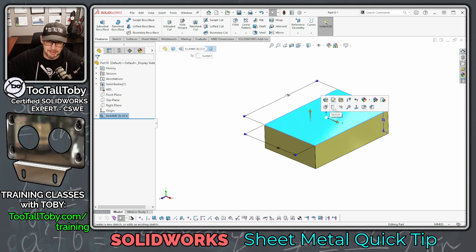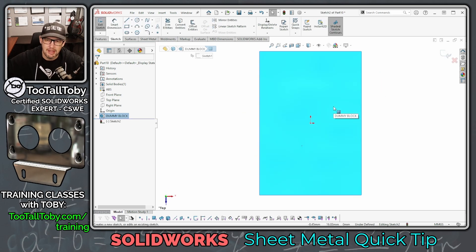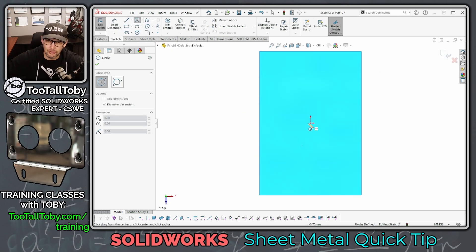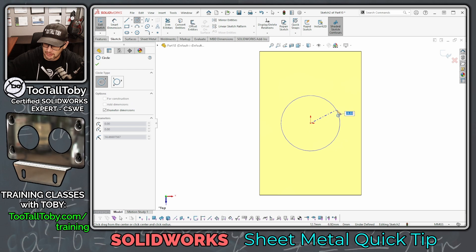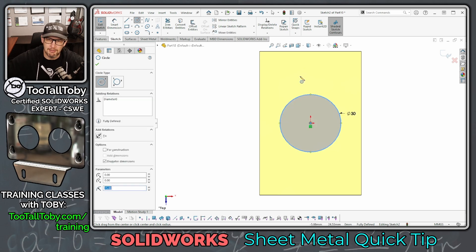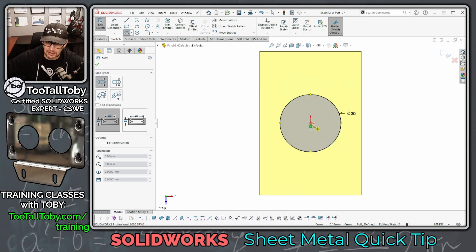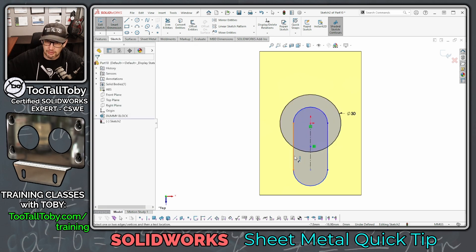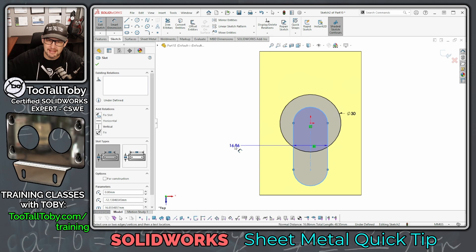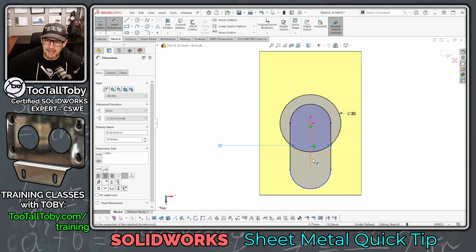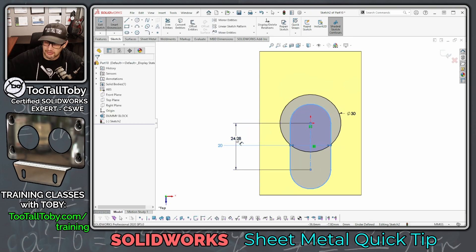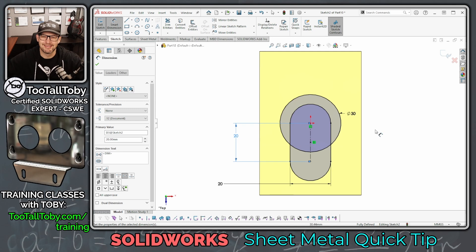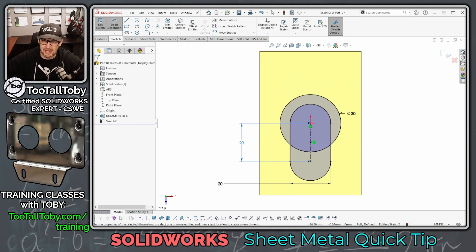On this top face, begin a sketch, orient the view, and press S to begin a circle. Make a circle with a diameter of 30 millimeters. Then press S again, create a slot that comes down and over, and add dimensions: make the width of the slot 20 millimeters and the center-to-center distance on the slot 20 millimeters. Now you've got your slot and your circle — this is what your next sketch should look like.